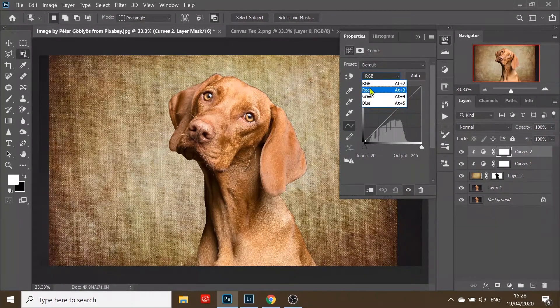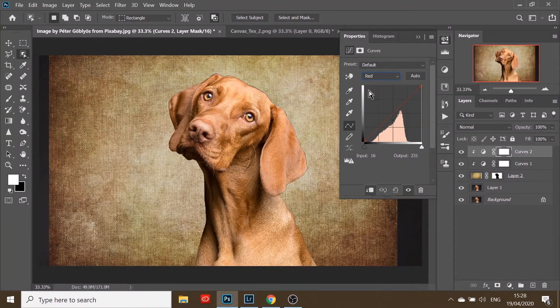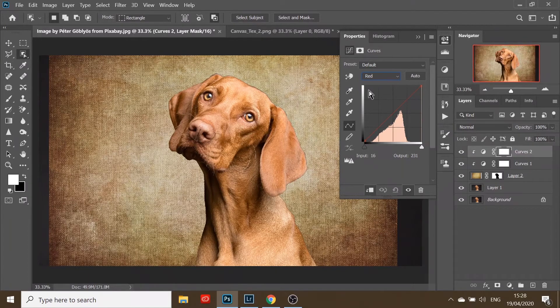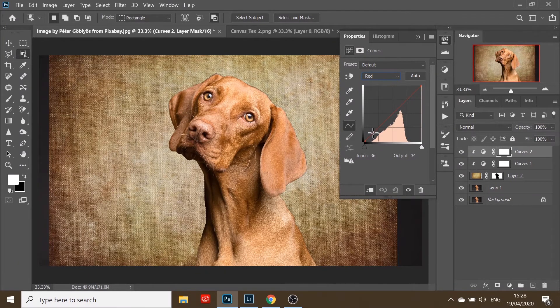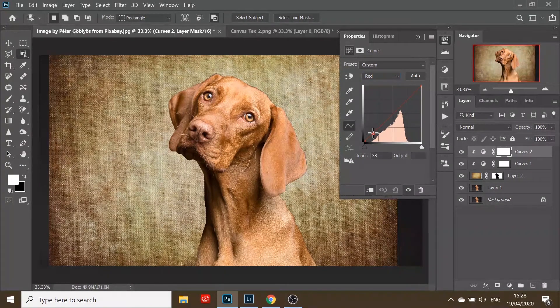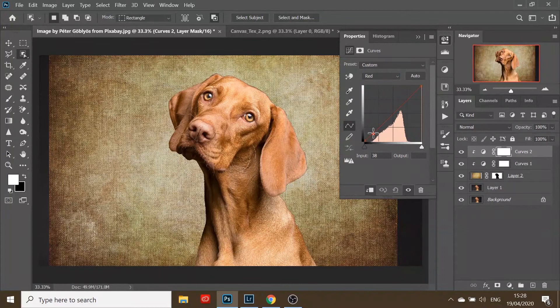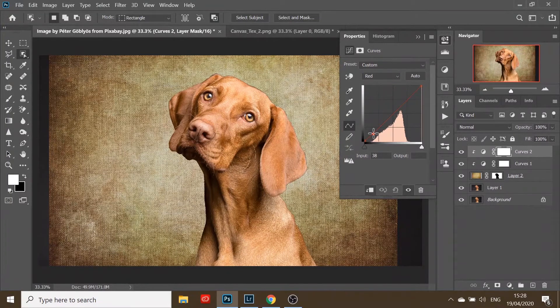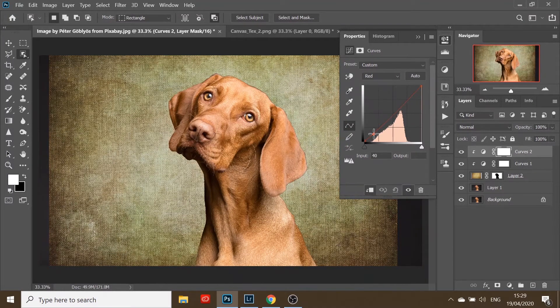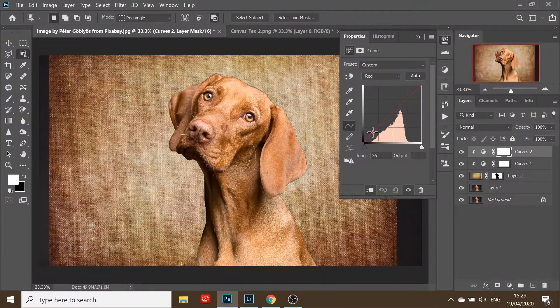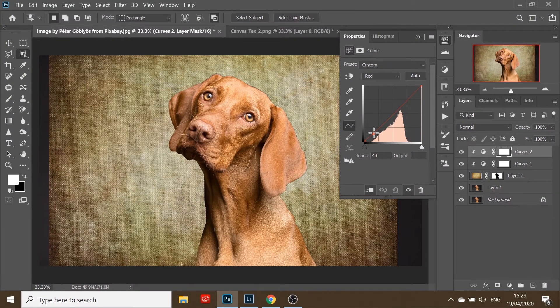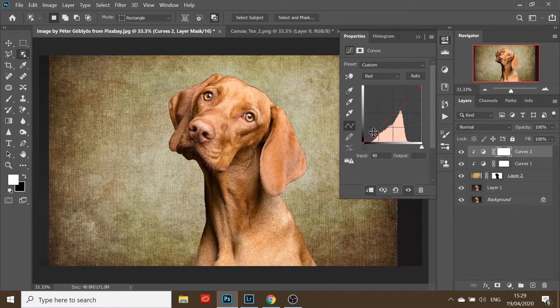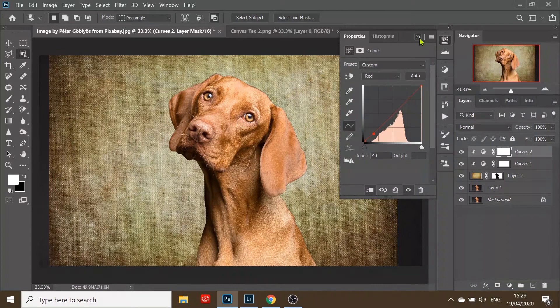We'll reduce the red in the shadows—not too much, just to bring a little bit of green. Okay, I'm happy with that.